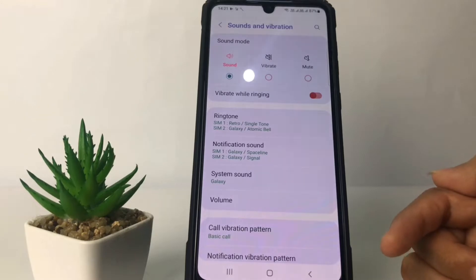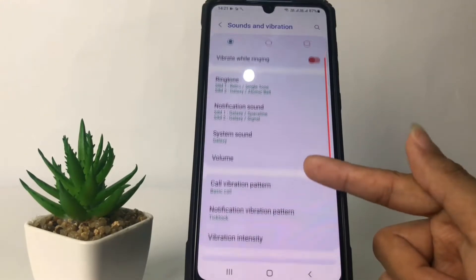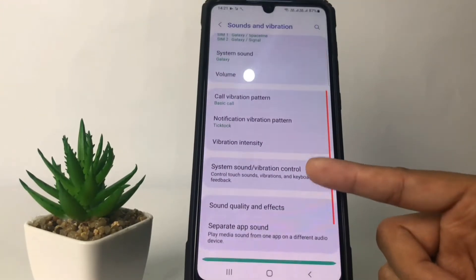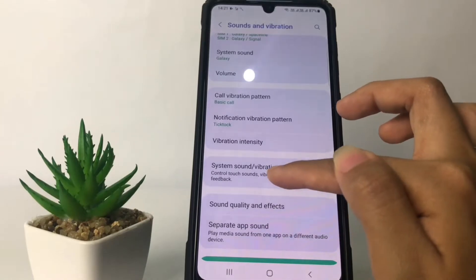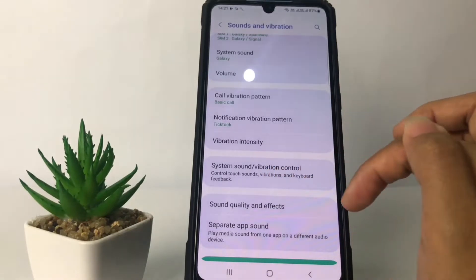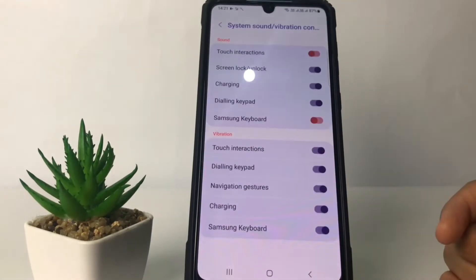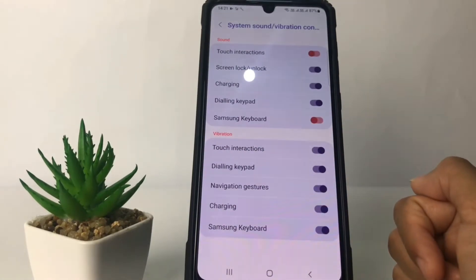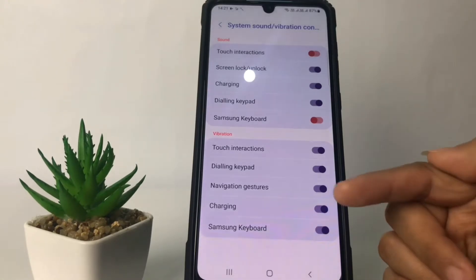In the Sounds and Vibration option, scroll down a bit until you find the System Sound or Vibration Control. You will see two sections: Sound and Vibration.